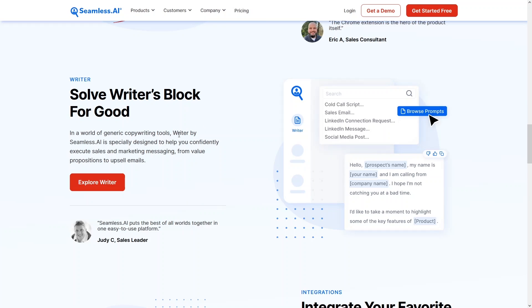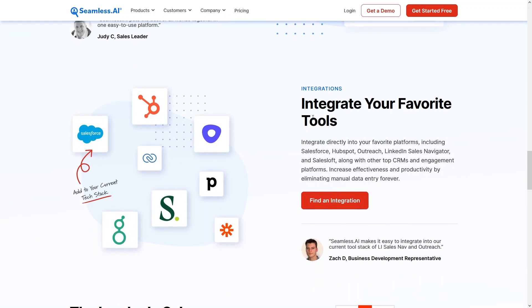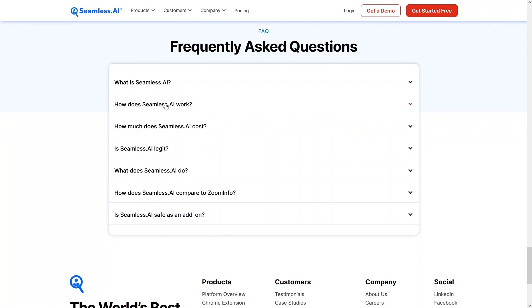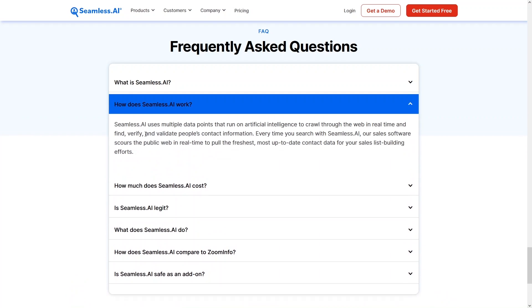You can also use the Chrome extension to find phone numbers and emails. There's also the Writer by Seamless.AI, designed to help you execute sales and marketing messages — from value propositions to upsell emails. Finally, you can integrate Seamless.AI with your favorite tools like Salesforce, HubSpot, Outreach, LinkedIn Sales Navigator, and SalesLoft.